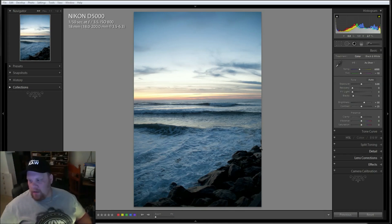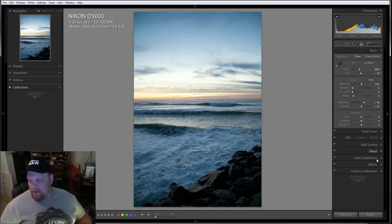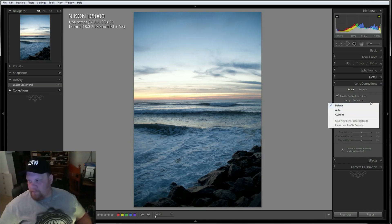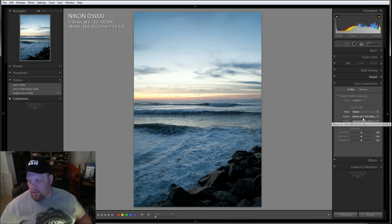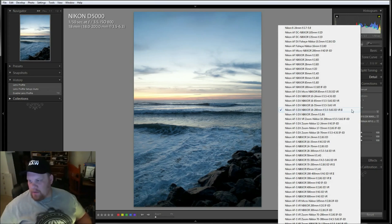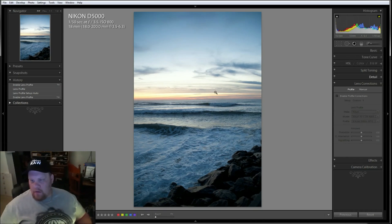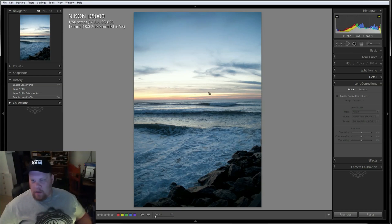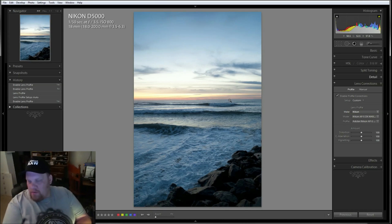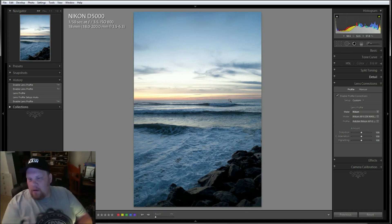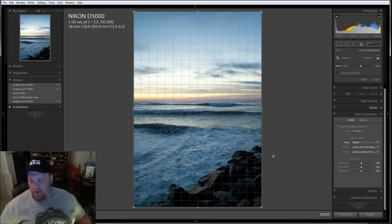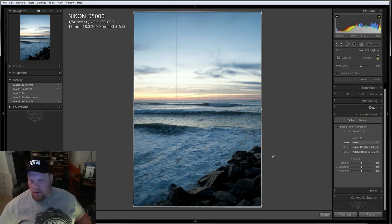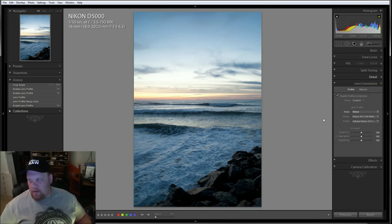One thing that I definitely noticed as soon as I opened this file was the barrel distortion at 18mm on this lens. So I'm going to fix that because it bothers me. Auto, and we're going to choose Nikon, and it automatically chooses our 18-200 lens, and that makes a big difference. You really see that barrel distortion right here in the middle and in the skyline area. The person did shoot this nicely. We have a nice horizontal skyline.